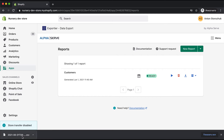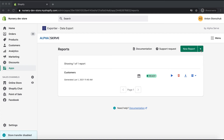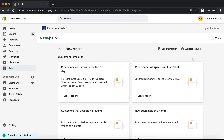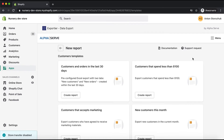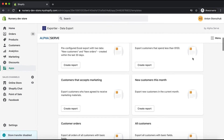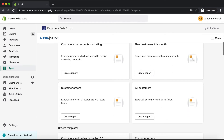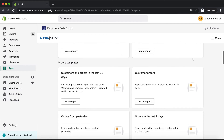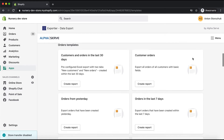Exportier Data Export includes a number of pre-built reports and allows creating reports from templates. I will now show this feature. As you can see, here is a range of templates including the most popular store reports such as Customers and Orders in the last 30 days, this month's Customers, and many others.